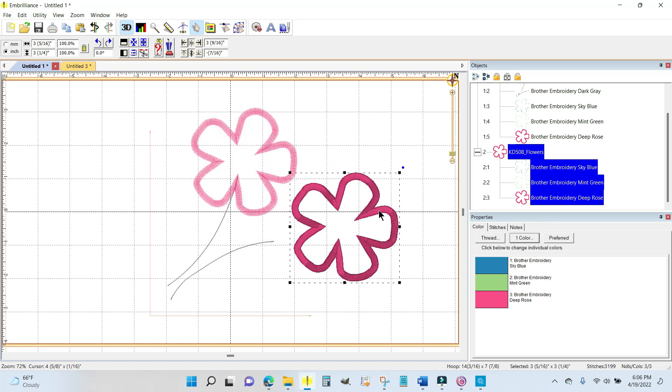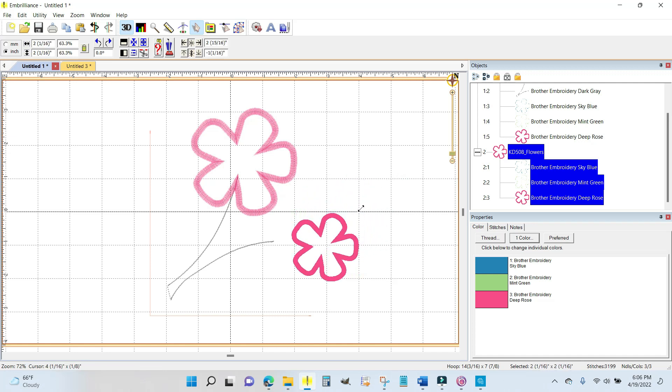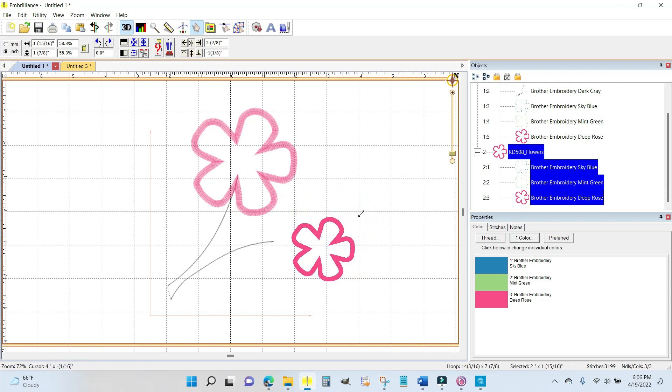Looks good. Now I'm going to use the corner handle and grab hold of it and drag it down to as small as it will go. It will stop eventually, and maybe about right there is good.